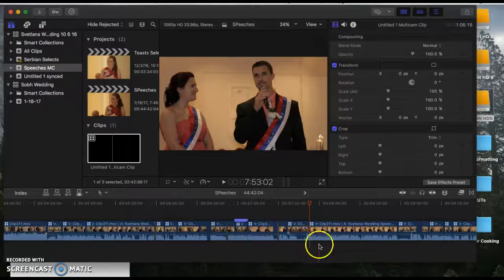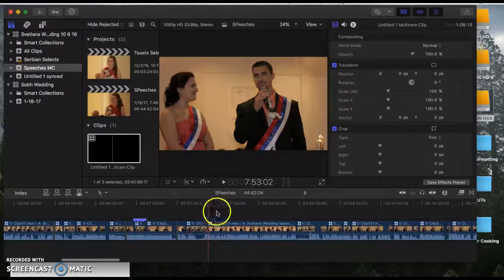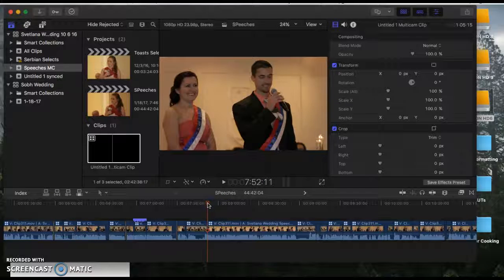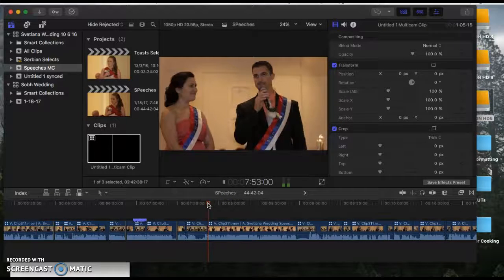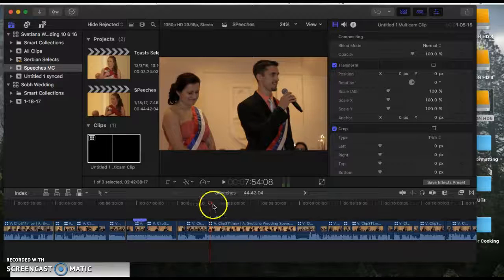So I want to show you what I did here for this particular wedding. So if I play this, this is that Russian Orthodox wedding or Serbian Orthodox wedding.